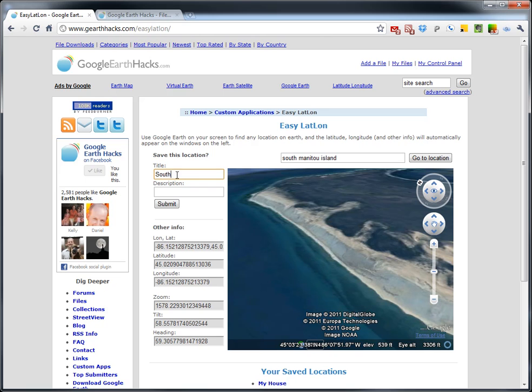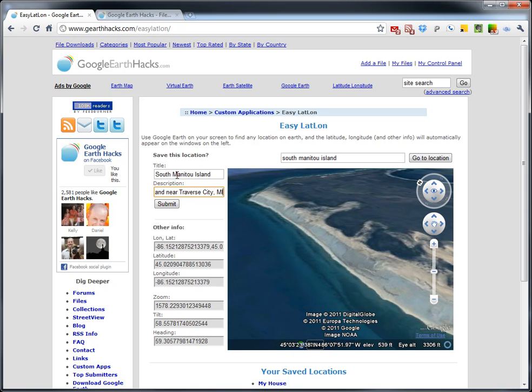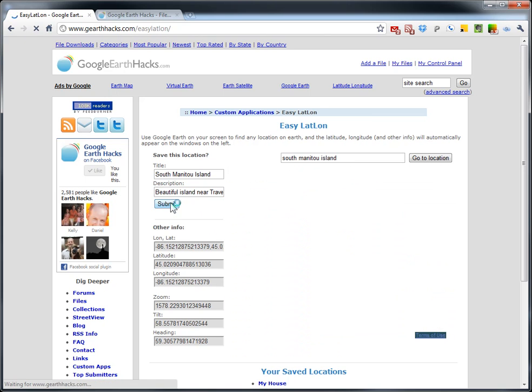So we'll call it South Manitou Island, Beautiful Island near Traverse City, Michigan. I'm not sure that's the closest city, but I know it's kind of near there. So we'll hit submit.